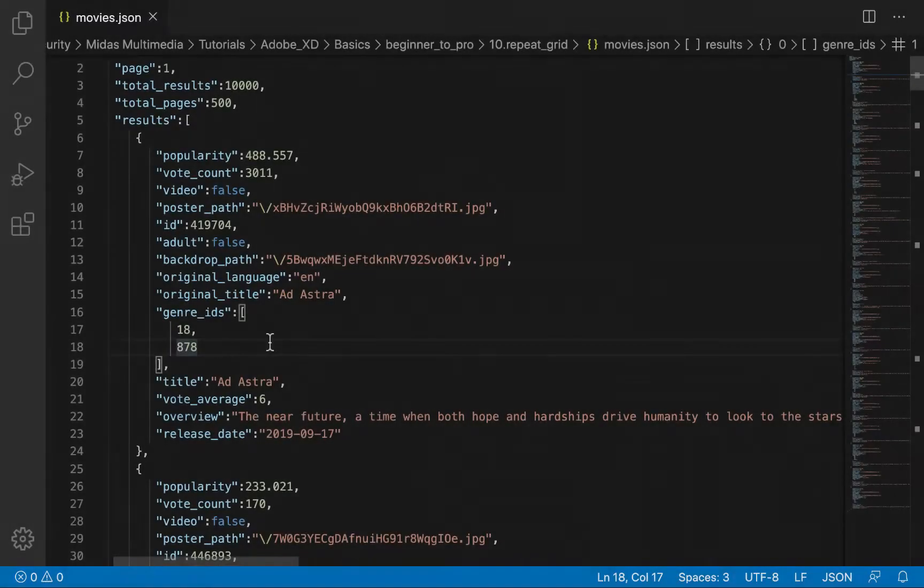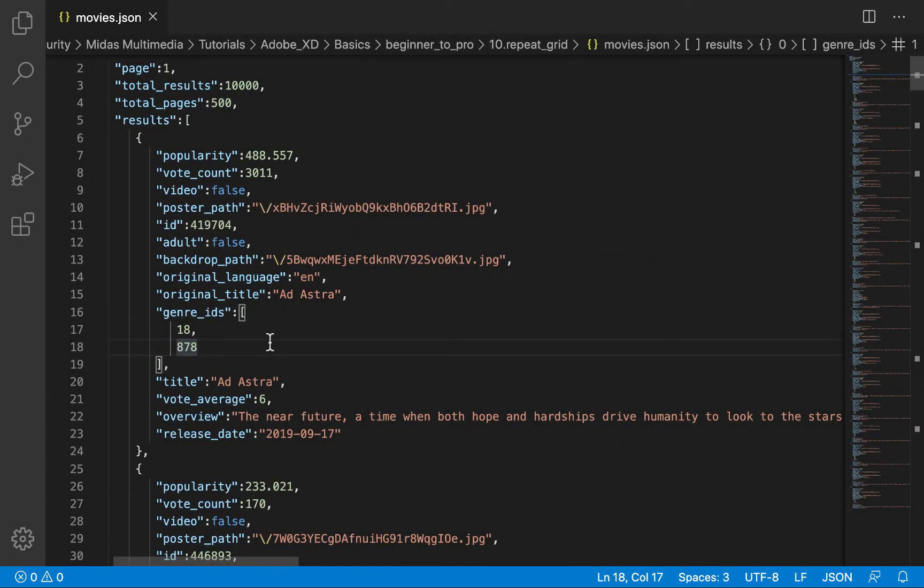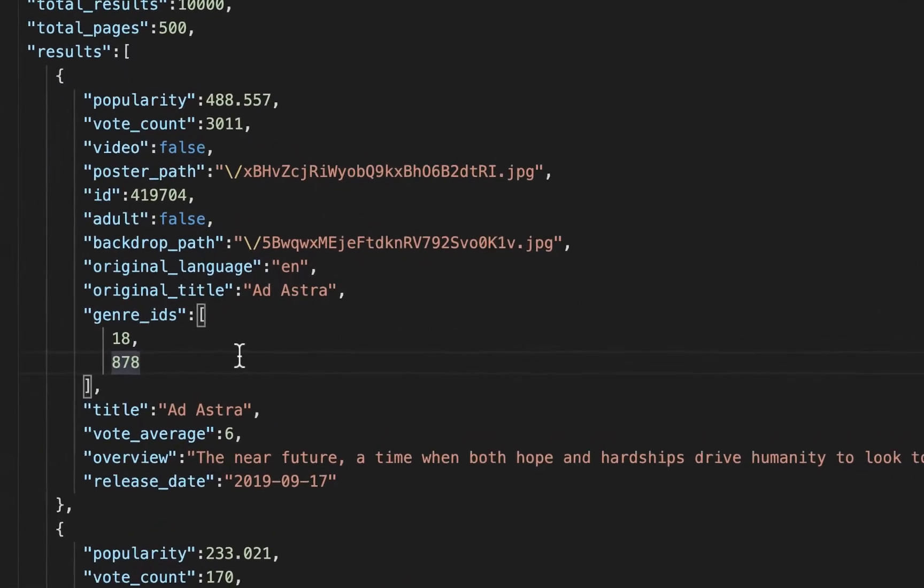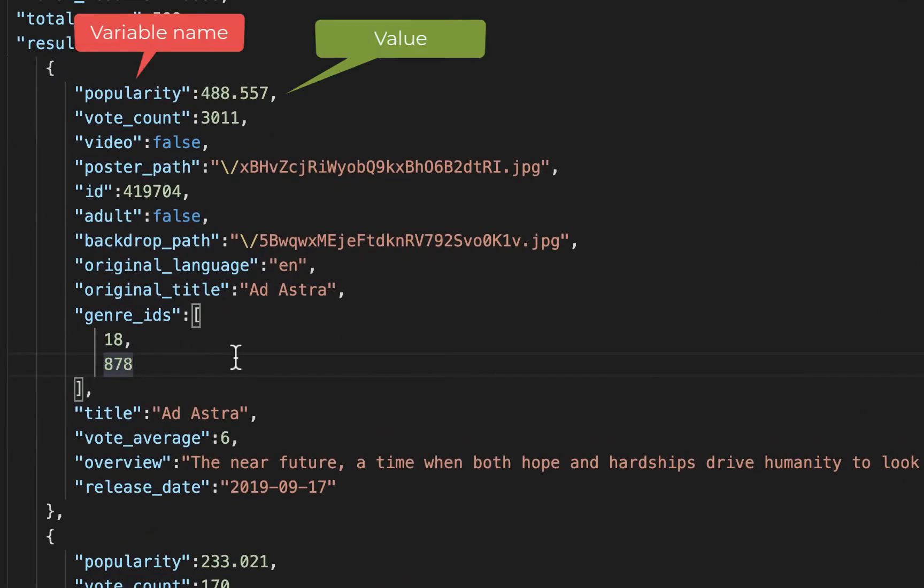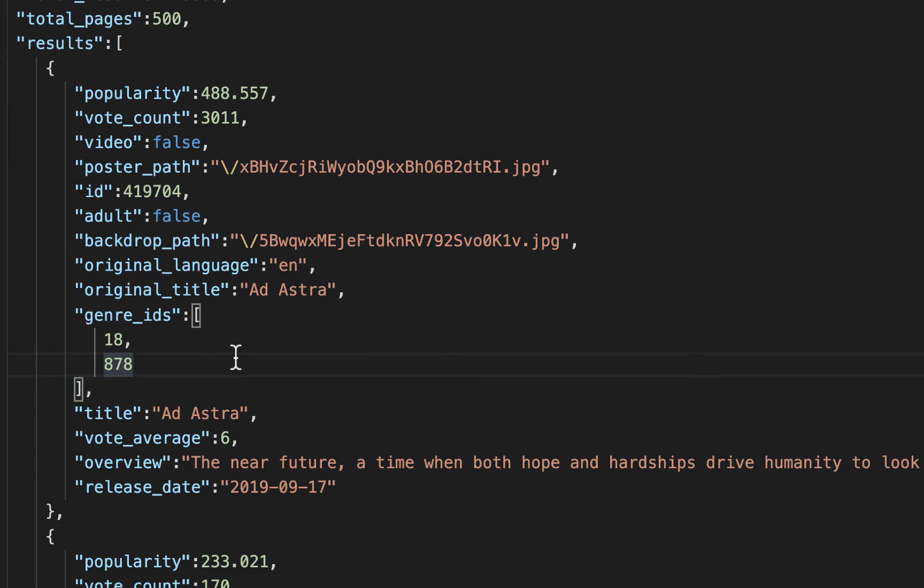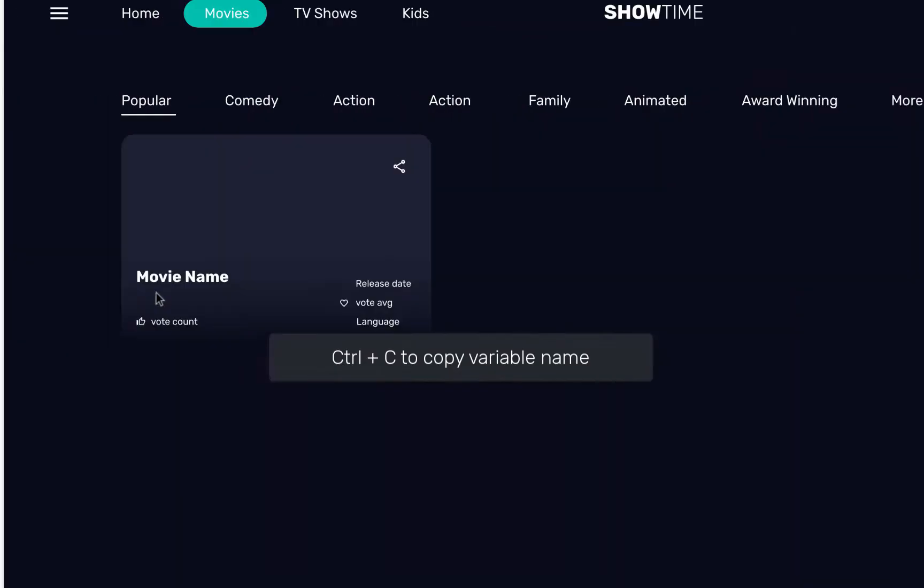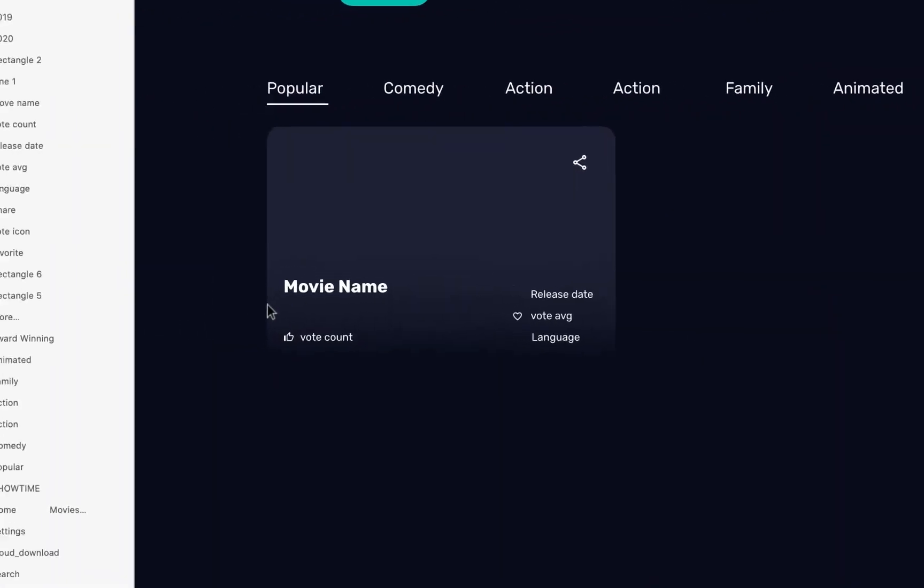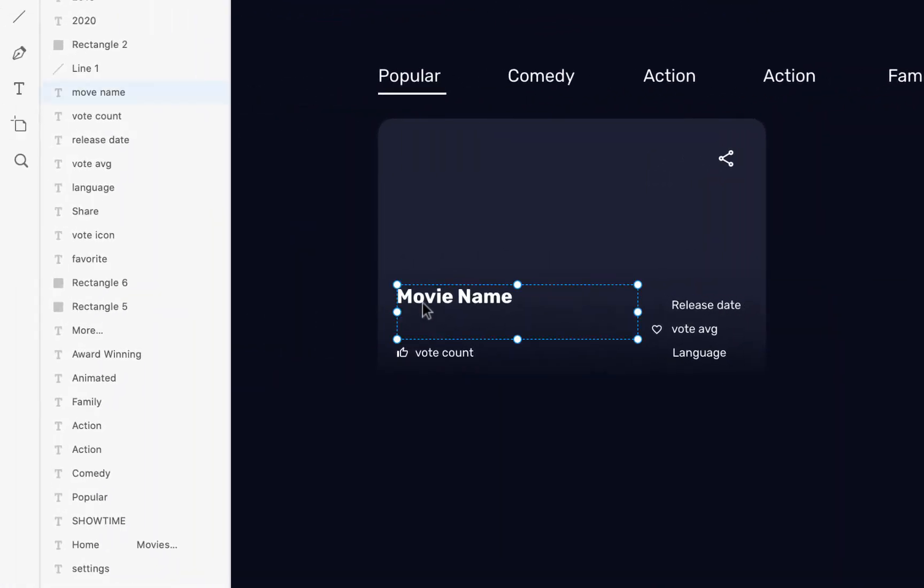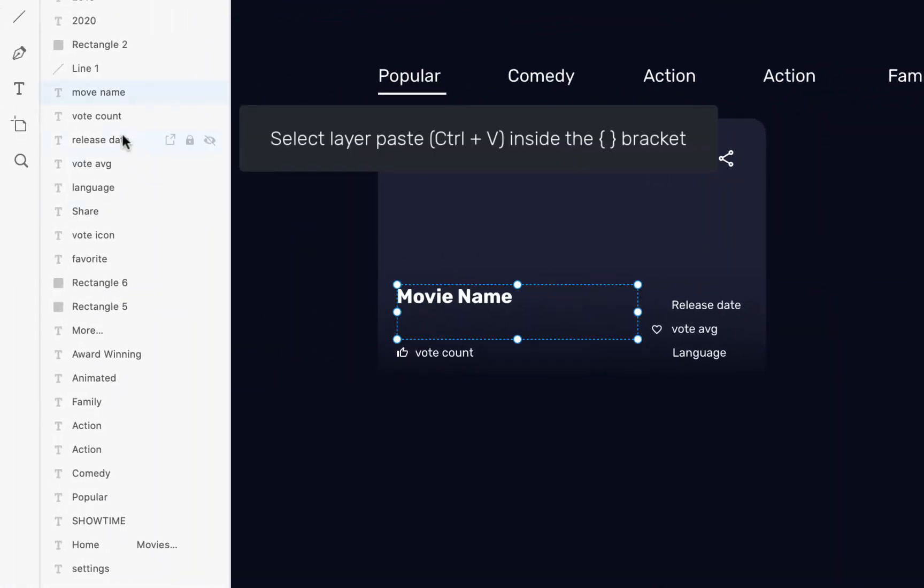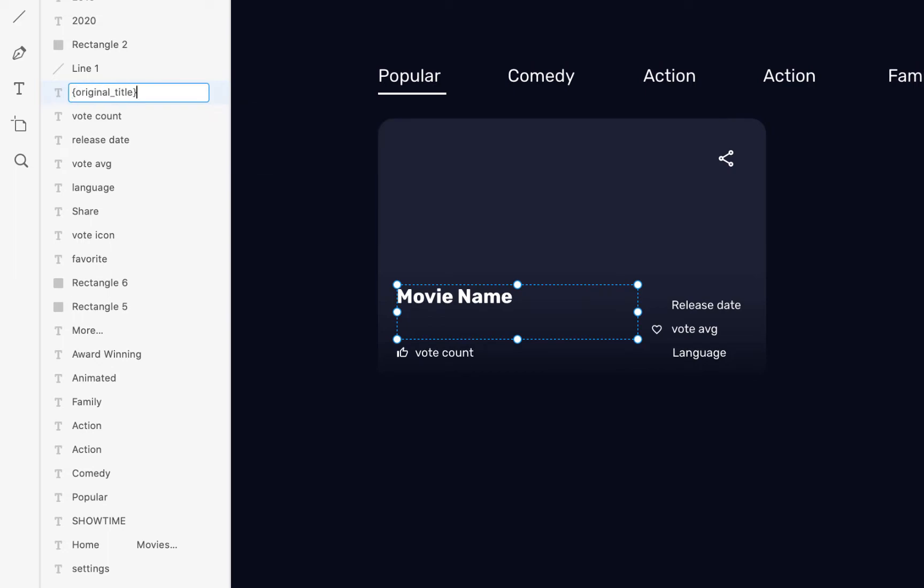We have movie JSON saved on my local drive. Variables are at the left hand side and values are at the right. We just have to use variable name for our layers inside the XD document. Copy variable name and go to XD. Select layer and in layer panel paste inside the curly brackets. Make this for all layers where you want to load dynamic data.